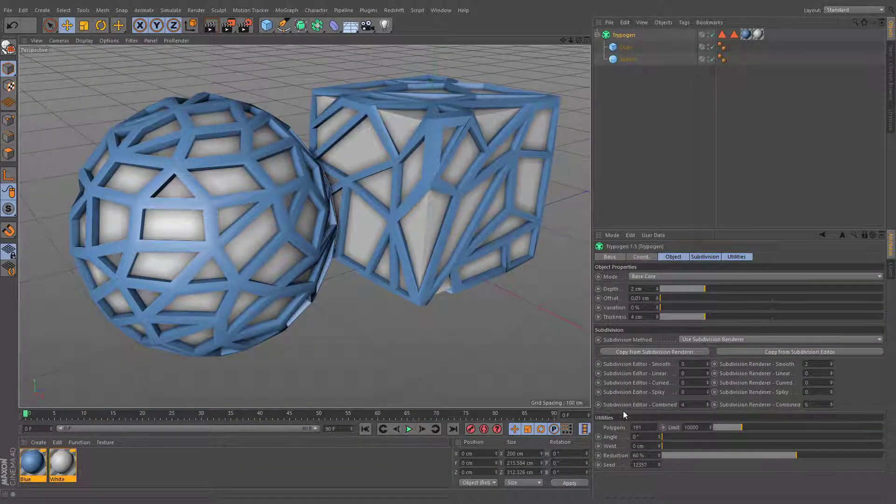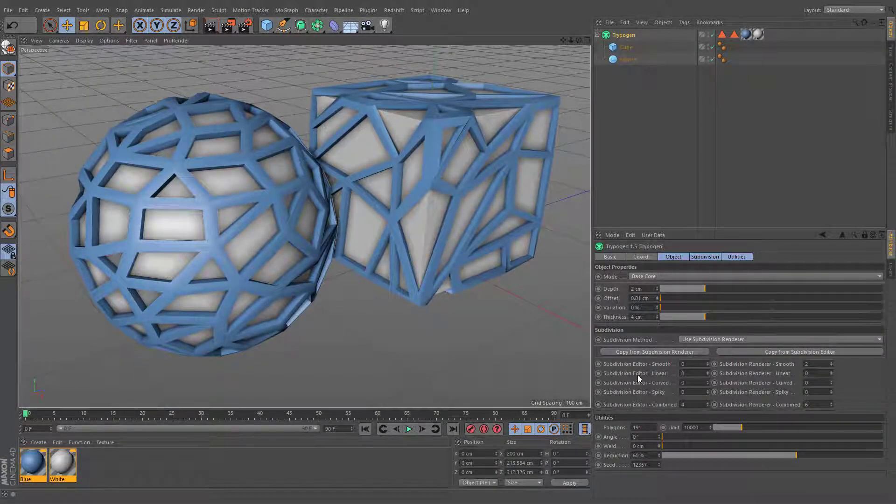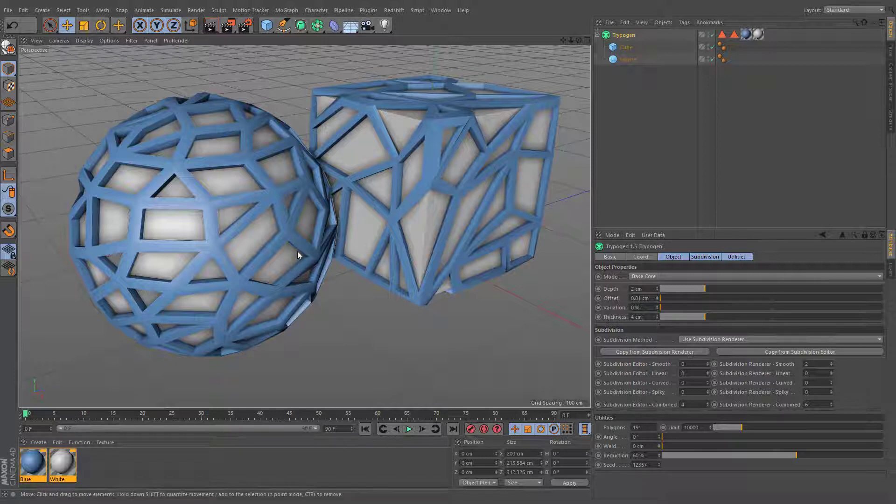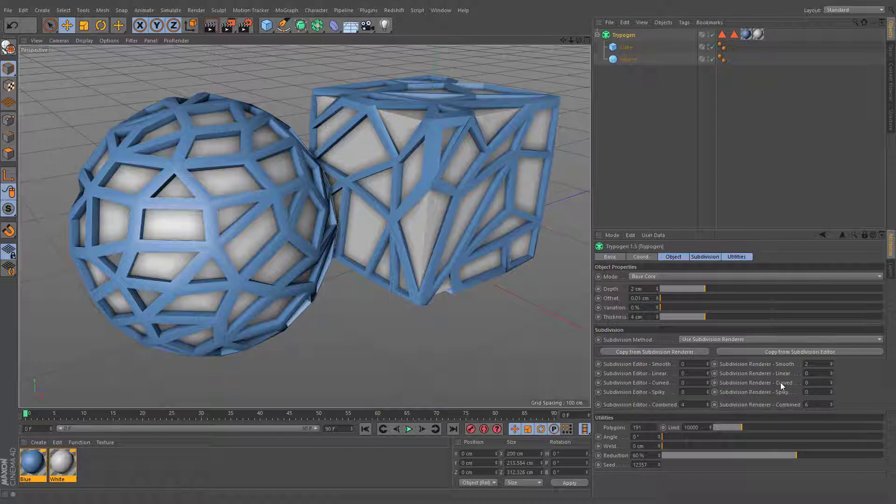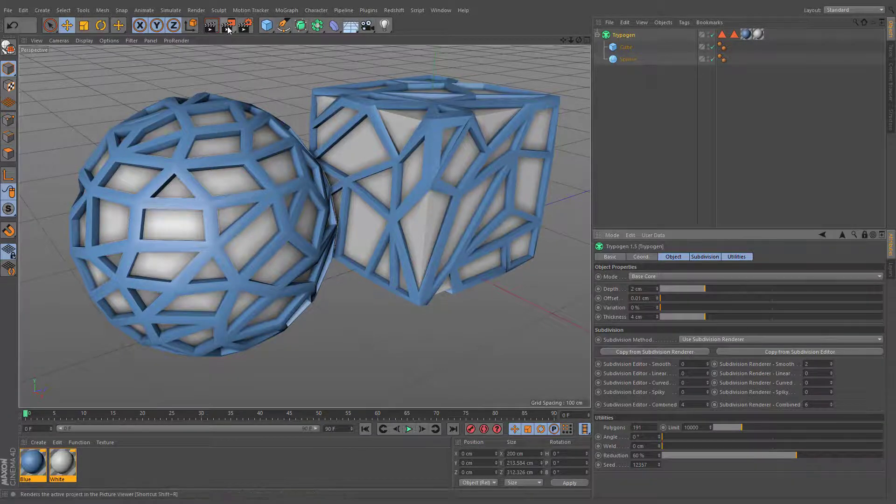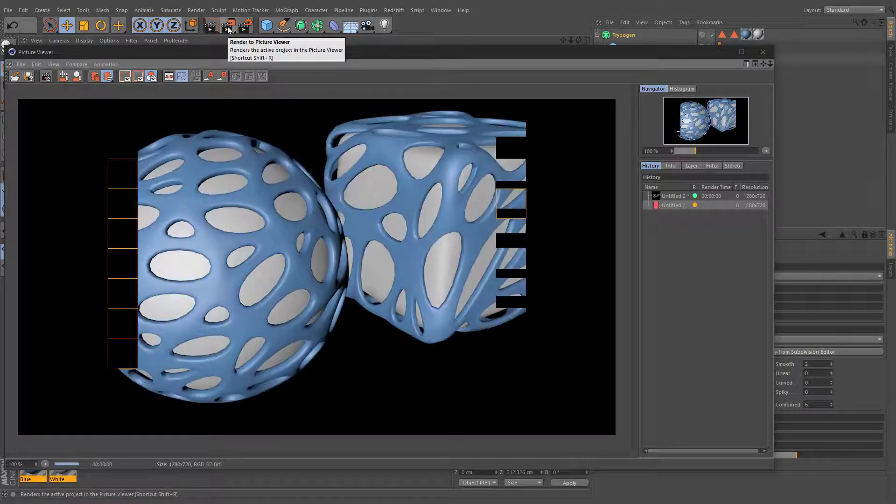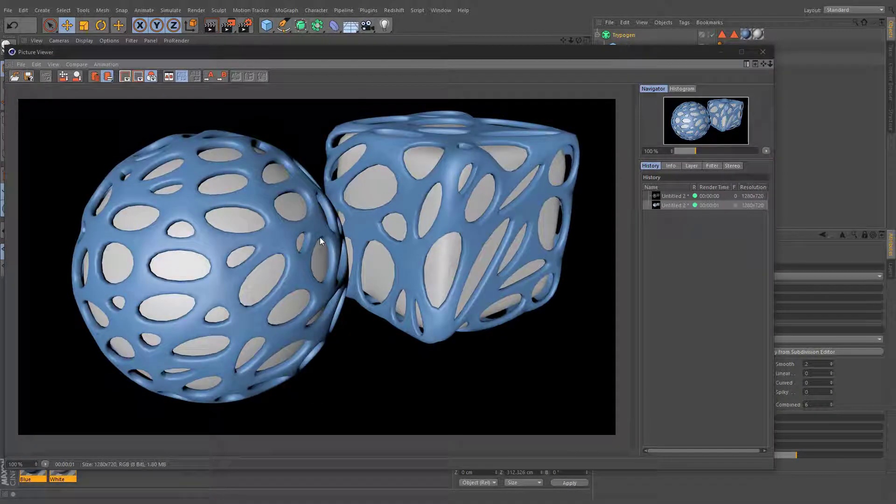Subdivision settings are split into two parts. Subdivision editor defines how the geometry will be displayed in the viewport, while the subdivision renderer parameters define its appearance in the final render.